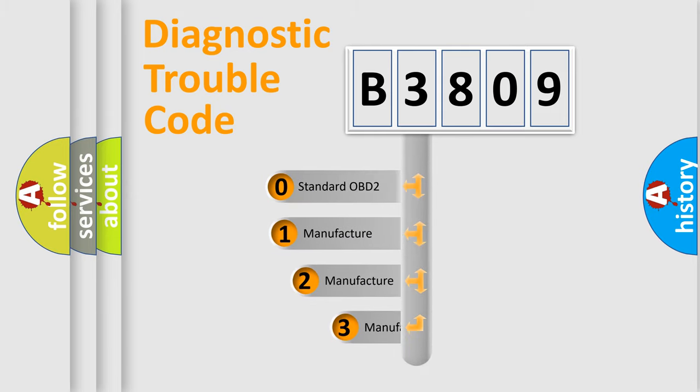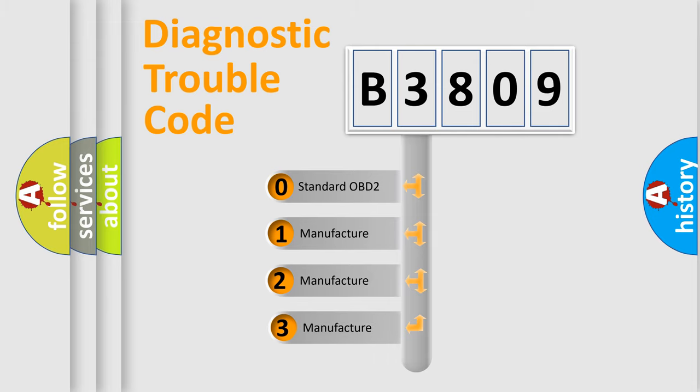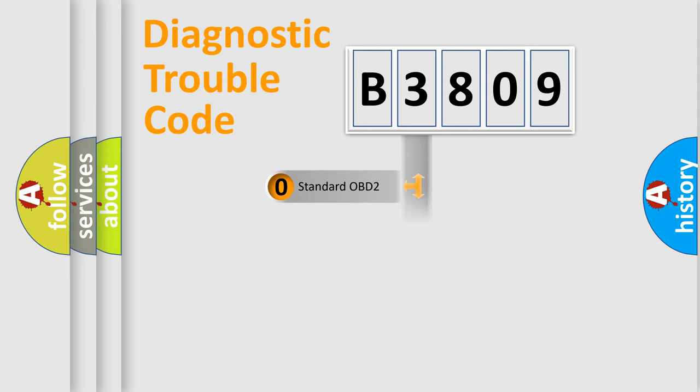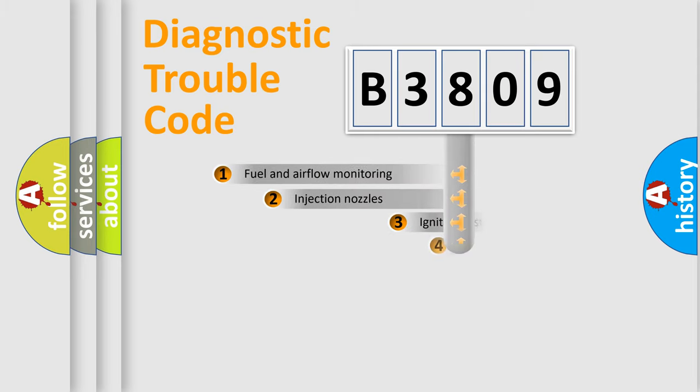If the second character is expressed as zero, it is a standardized error. In the case of numbers one, two, three, it is a car specific error.